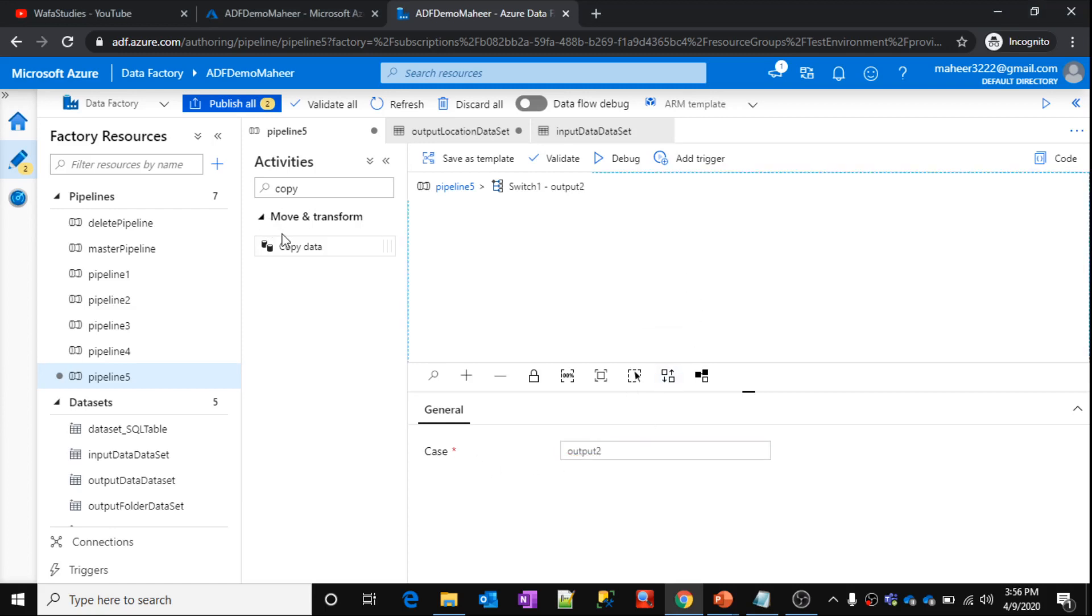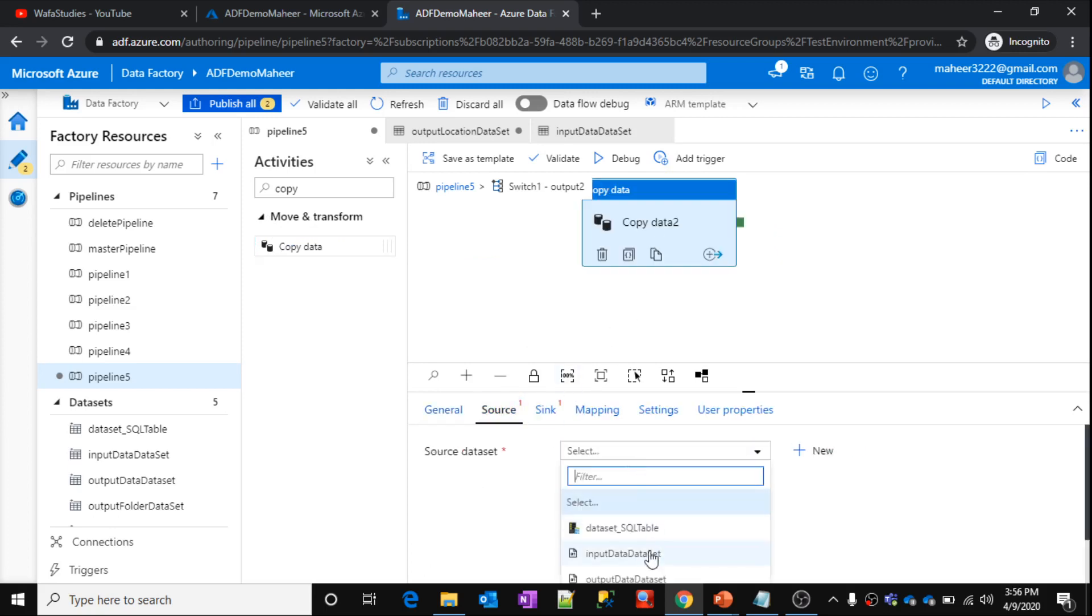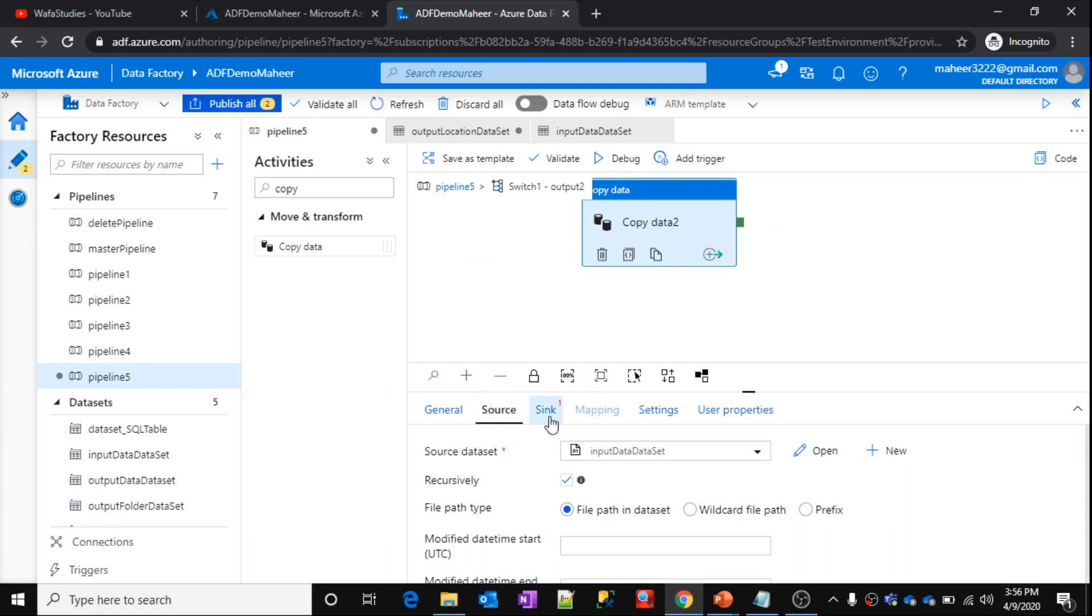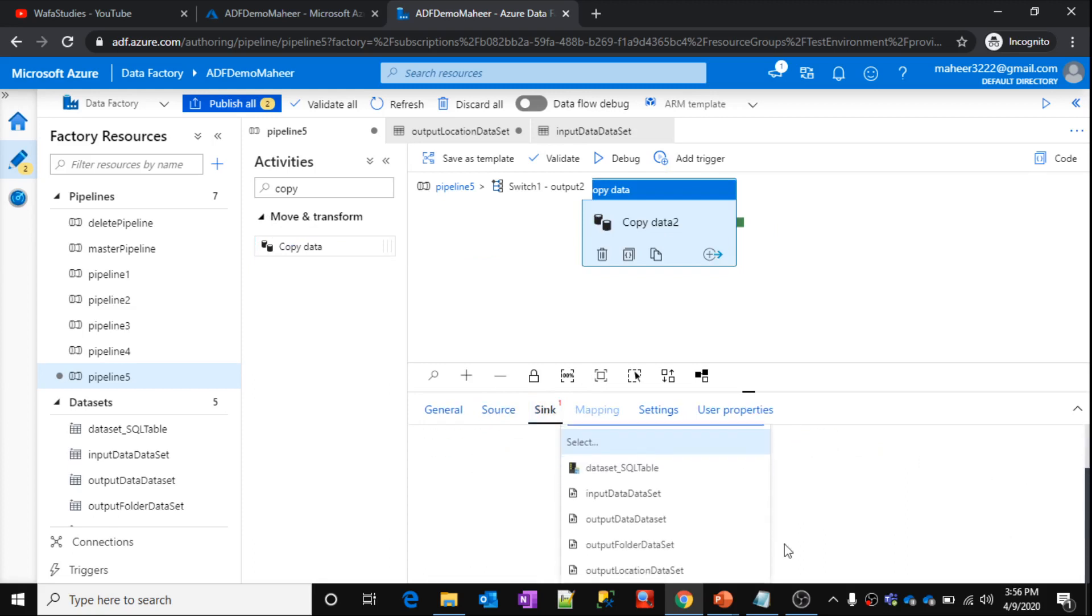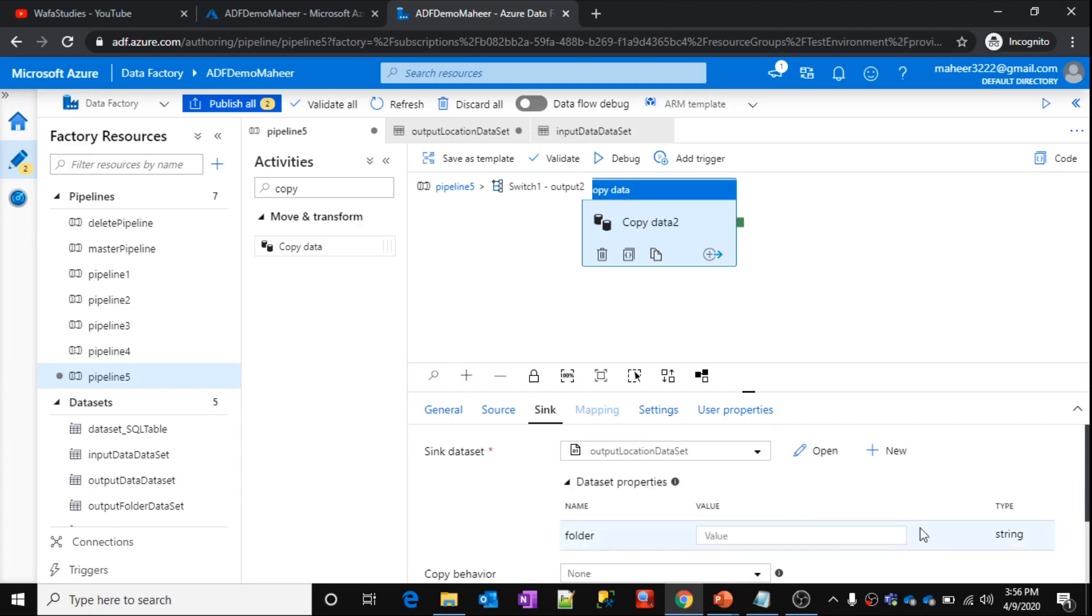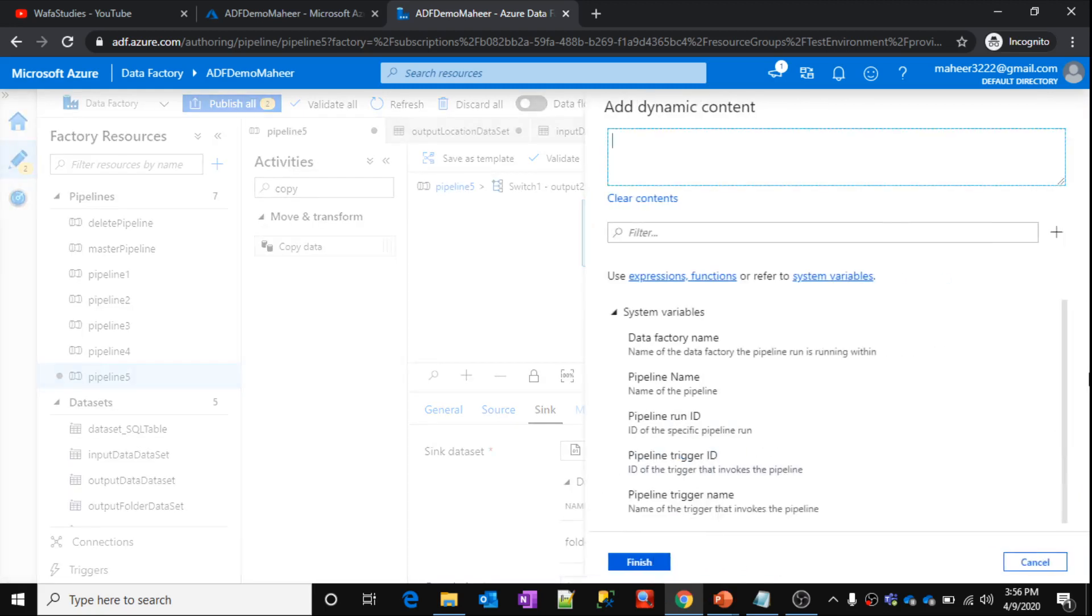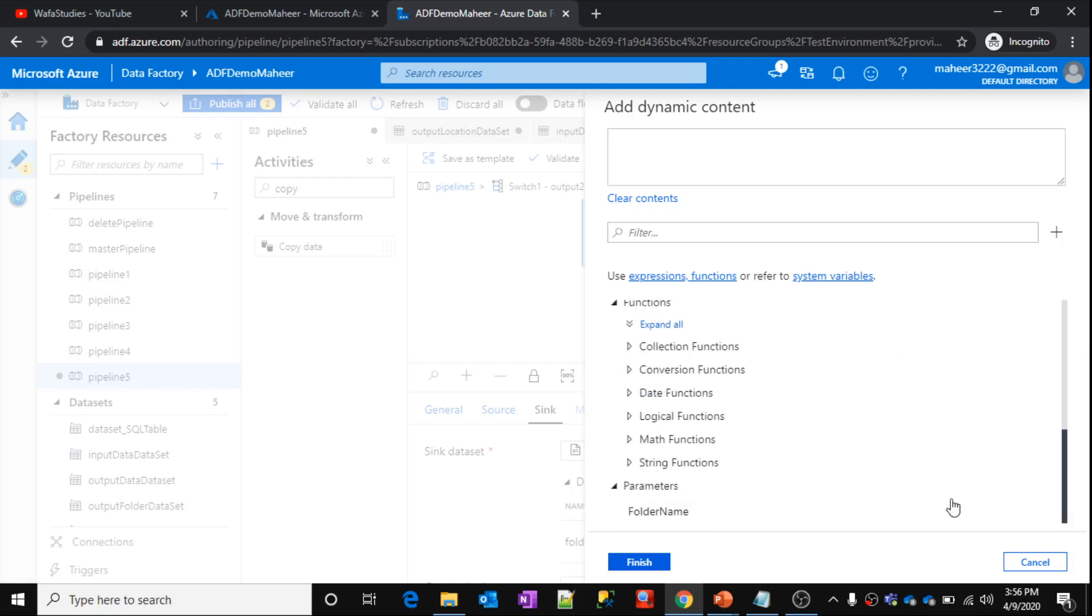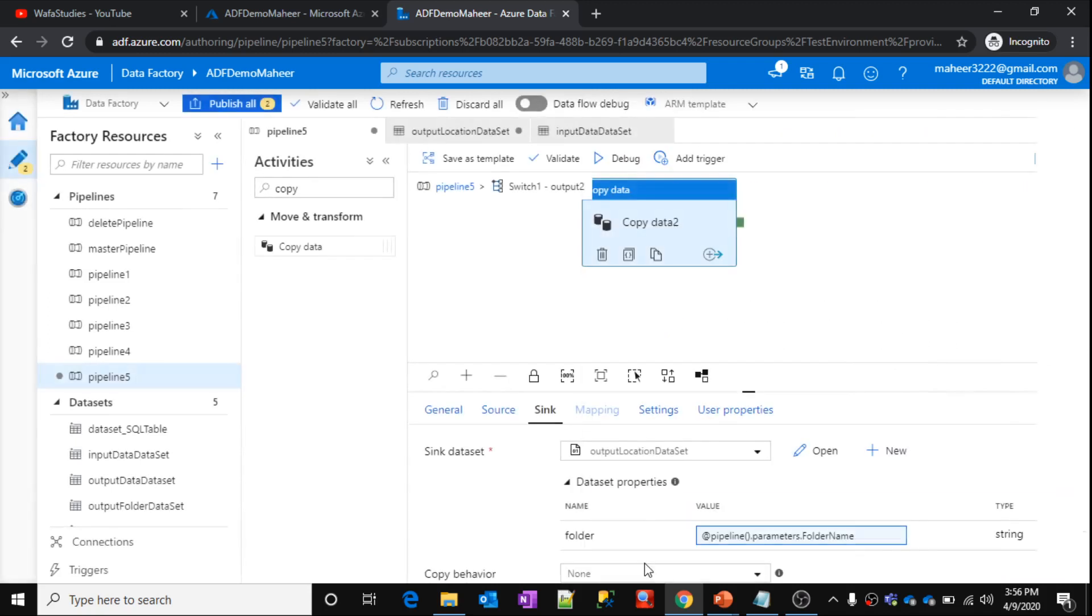Now do the same. Drag and drop the copy activity. Select the source and sink locations. Source is input dataset. Go to sink. Inside the sink, select the data set which we created. Then here select the parameter name to pass pipeline parameter. This is folder name parameter. Click on okay. That's it.